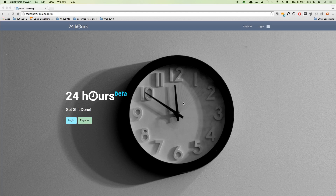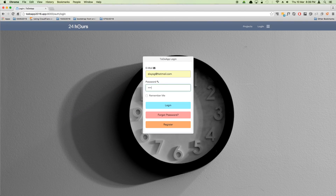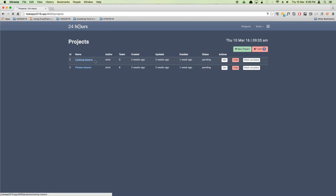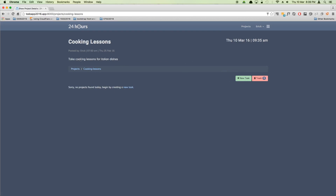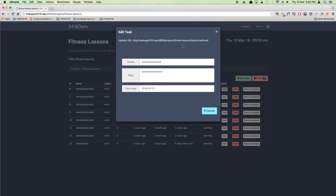In this video we'll continue to work on our task controller and add the update method so we are able to update a task. Last time we managed to work on the tasks inside the project. Right now if I go to a project with tasks and try to edit one, it brings up the edit modal window with the prefilled task instance, but if I try to update, nothing happens. It's sending the information to the update URL but the slug was coming as undefined — we're going to solve both problems.